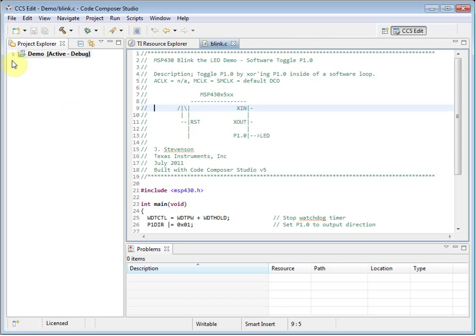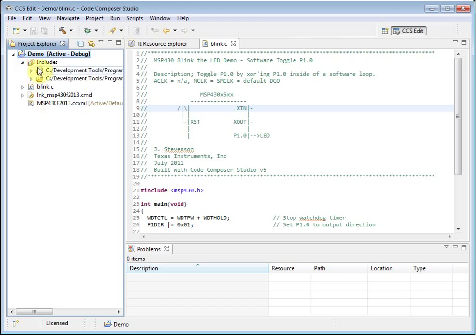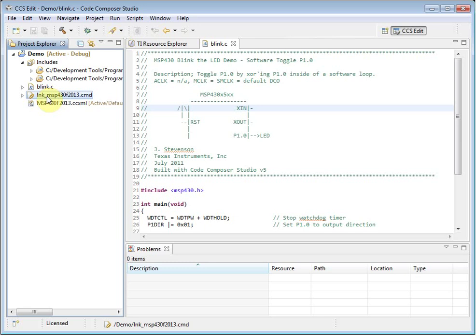Inside the project, there are a number of files and folders that were added to the project by the project wizard. The Includes folder shows you the compiler include search paths that have been configured. The CMD file is a linker command file, which defines the memory map of the device, so that the linker knows where to place your program code and data.